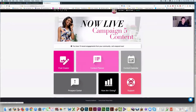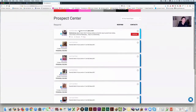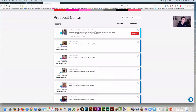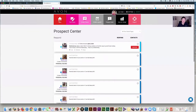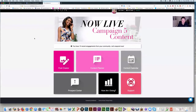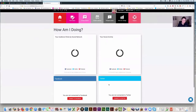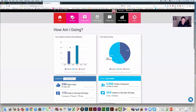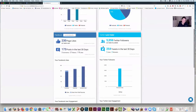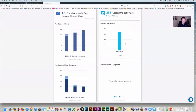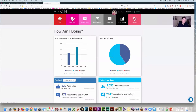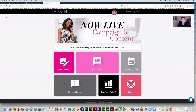There's also a prospect center — these are the people that have shown interest in your posts, so you know who could become your prospect. And there's a 'How Am I Doing' section that gives you stats — how many page likes you've got, how many Twitter followers. It literally asks you how you're doing so you can keep track. It's amazing — I love Avon, I love what they're doing for us.